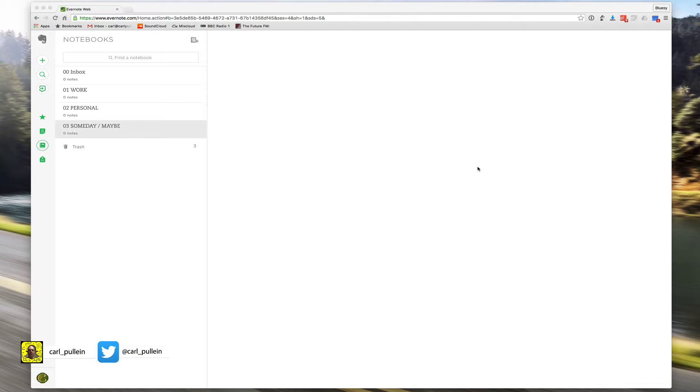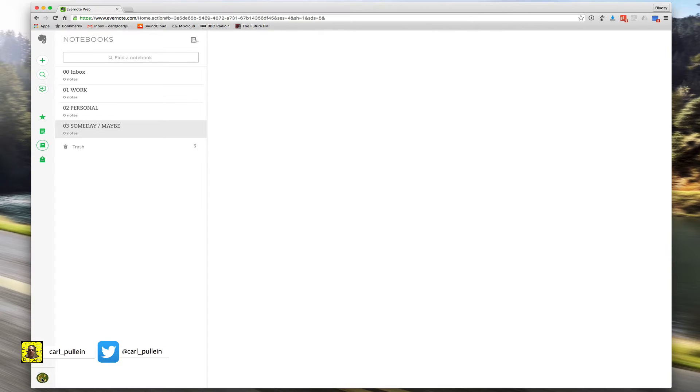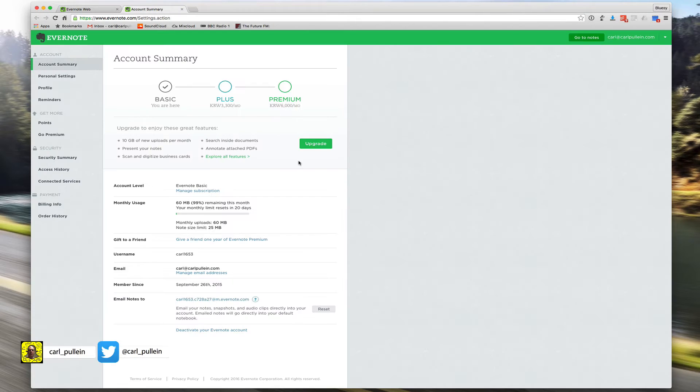To do this, go into the settings down at the bottom here. Click on settings and you'll get your account summary.